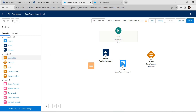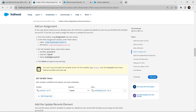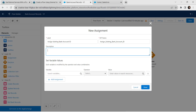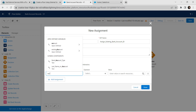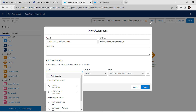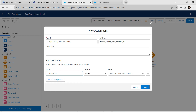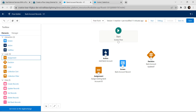Now let's pull our Assignment element into the screen. For the label, copy it from our challenge and paste it over here. Let's enter our variable values: for Account ID, click on Account followed by ID. The operator should be Equal, and for value type 'existing account' followed by ID. Click on Done; if you get any warnings, just ignore them.